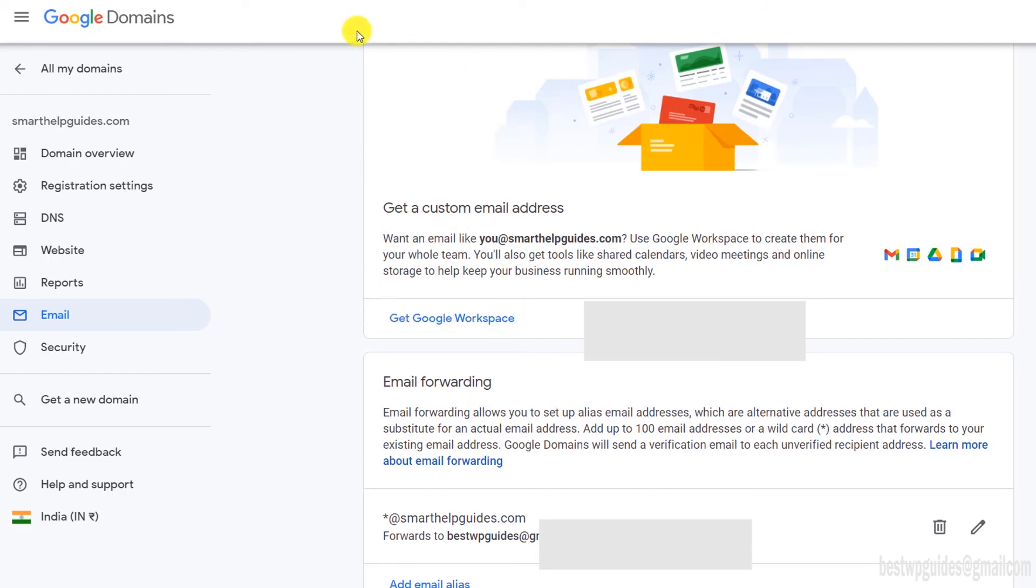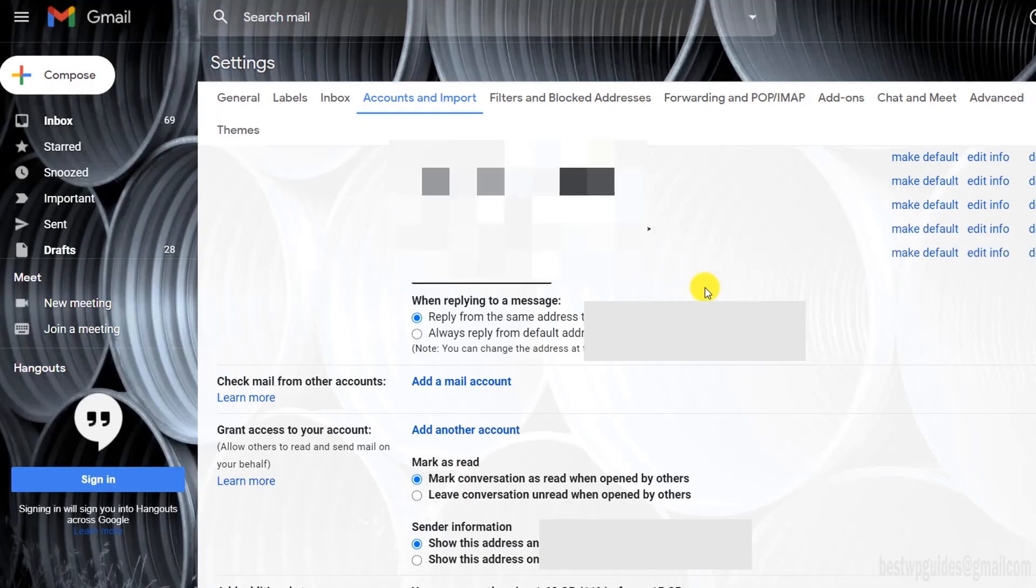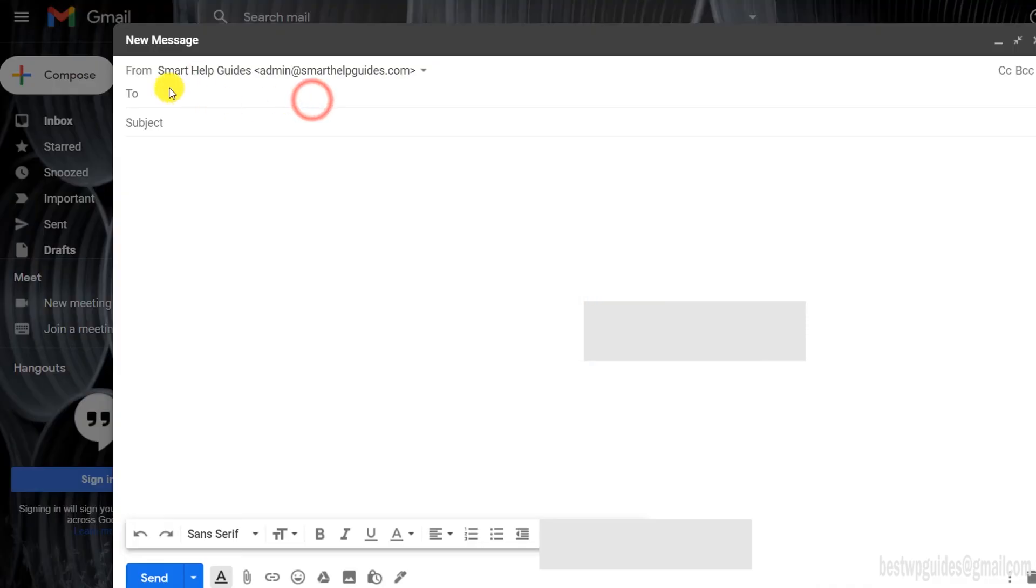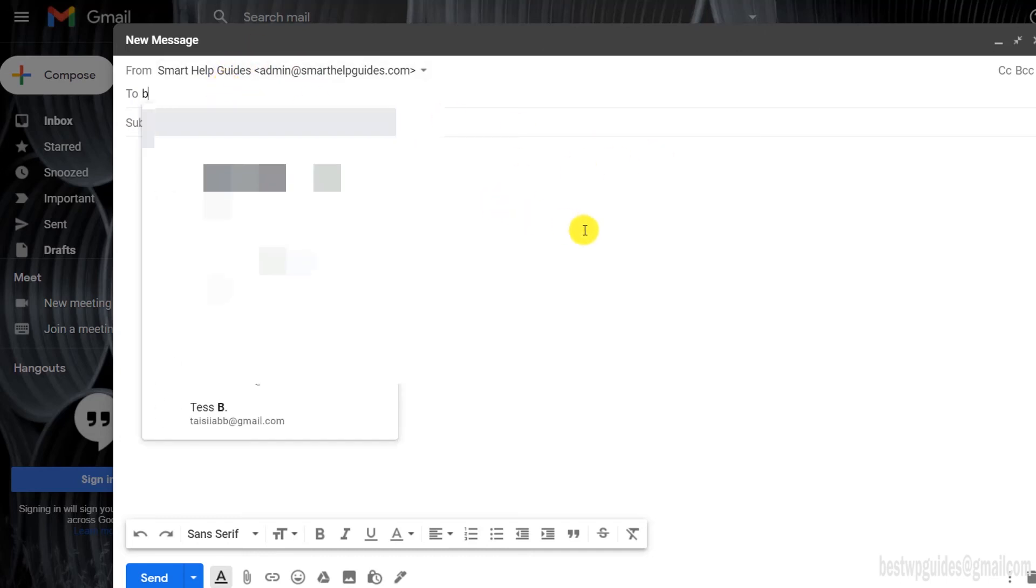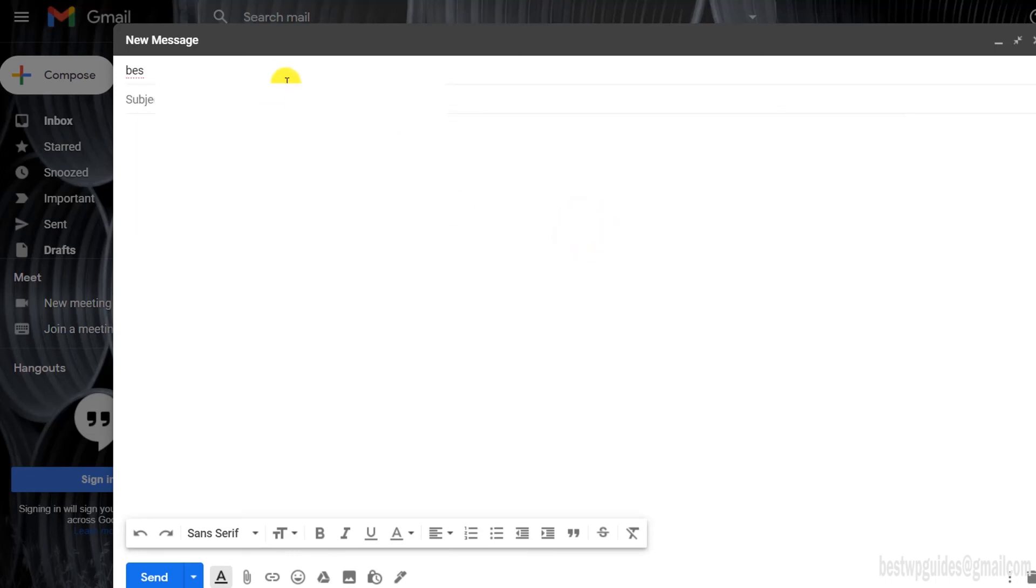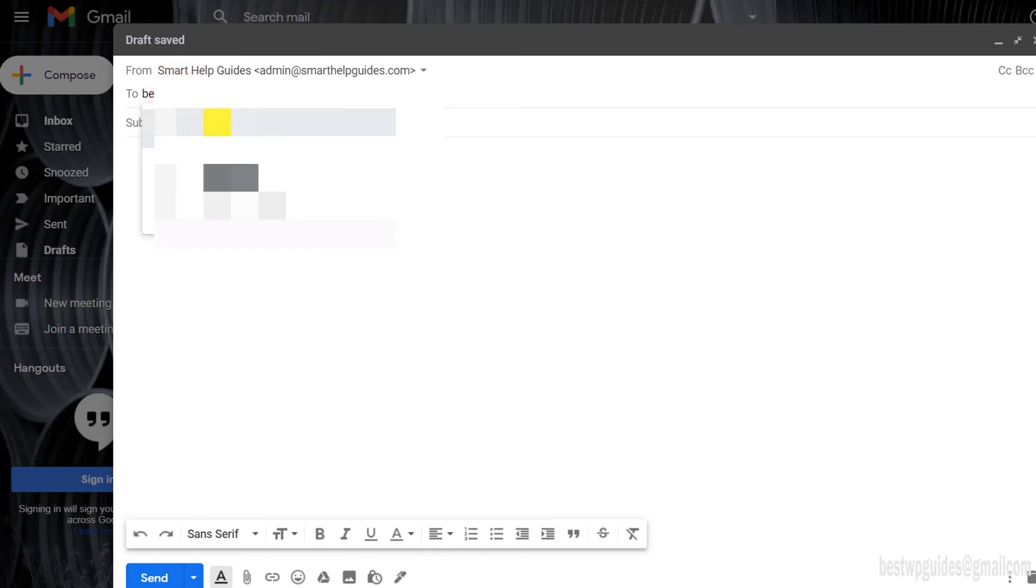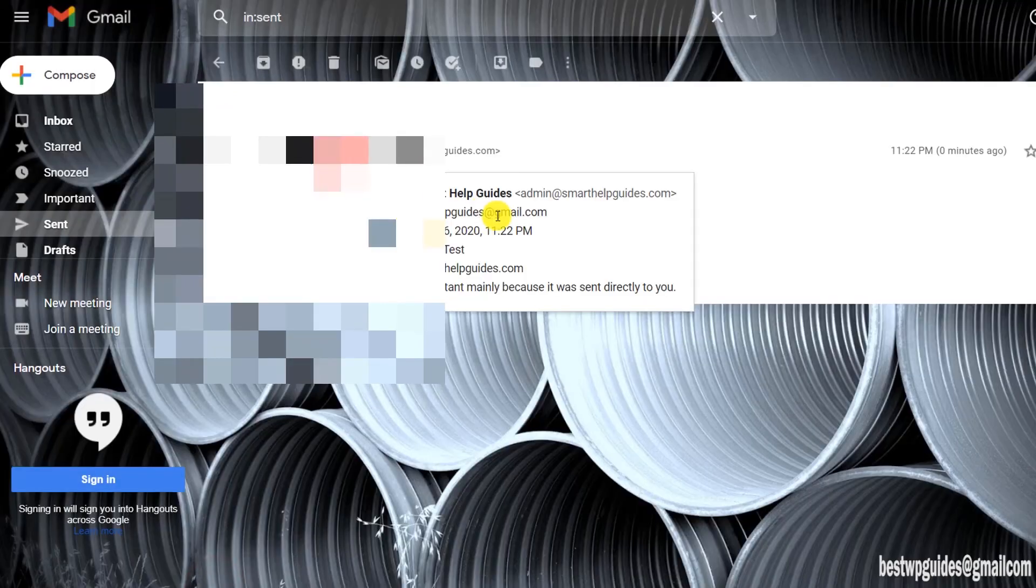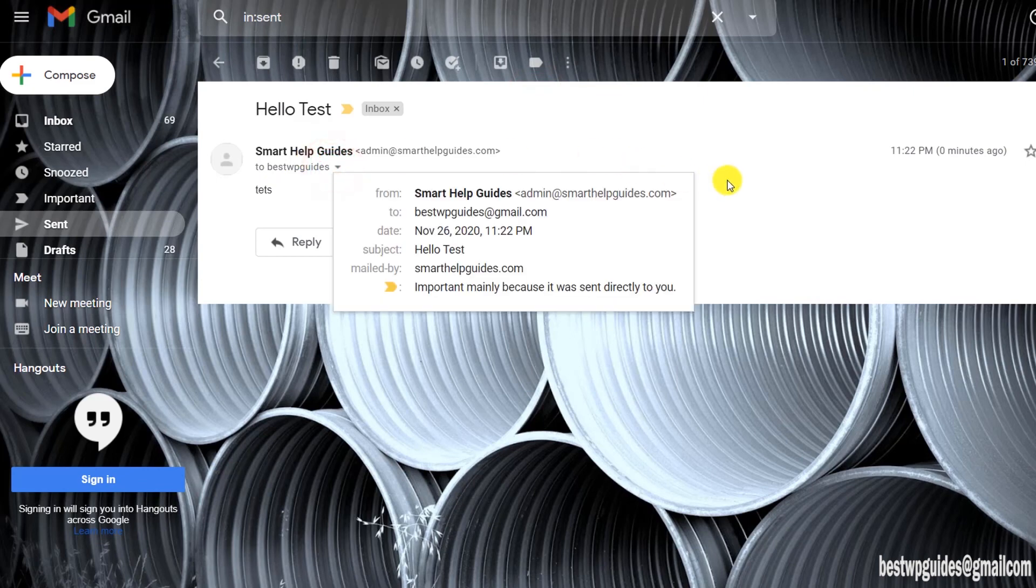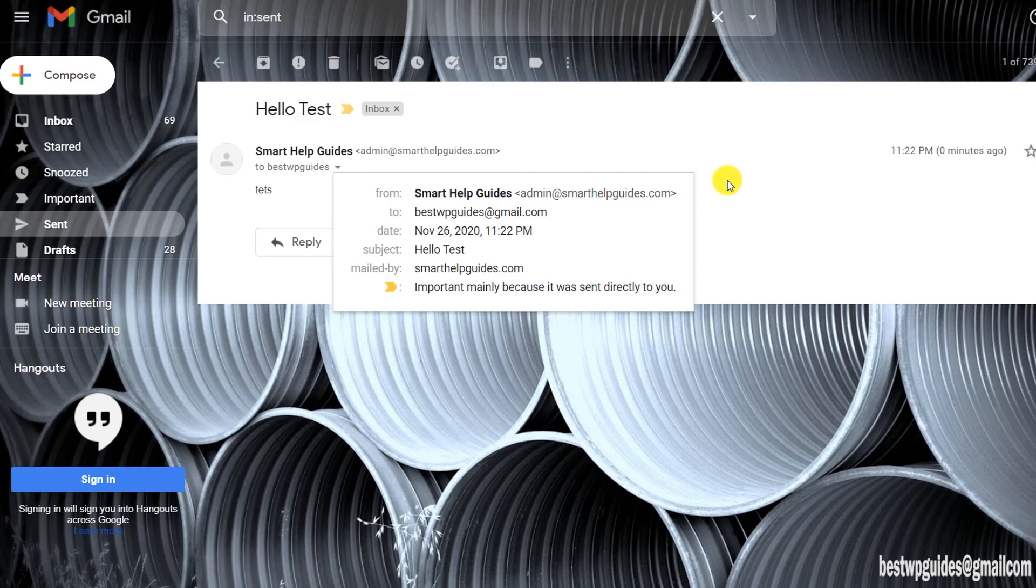That's it, it's done. Now we can try sending an email from our custom email address—this is our custom email address. Now I can send an email to anyone from my email address. For example, let's send it to my email ID. It has been sent—you can see here. Basically, now it's working. If you send email to your same email address, Gmail will auto-archive it, so make sure that you send it to a different email address.